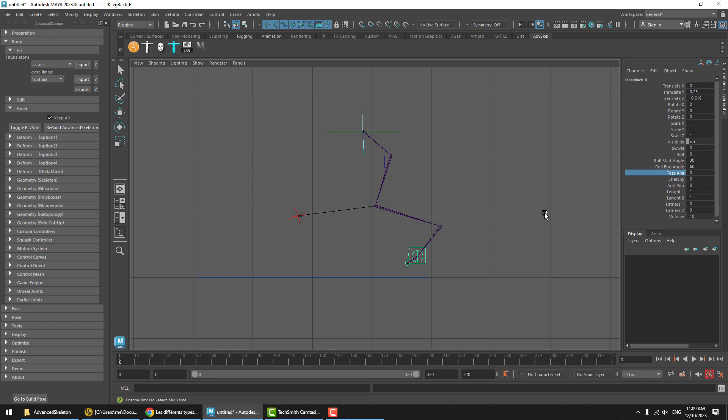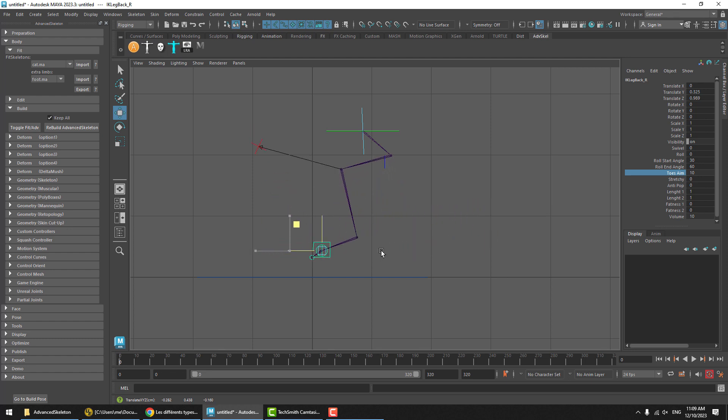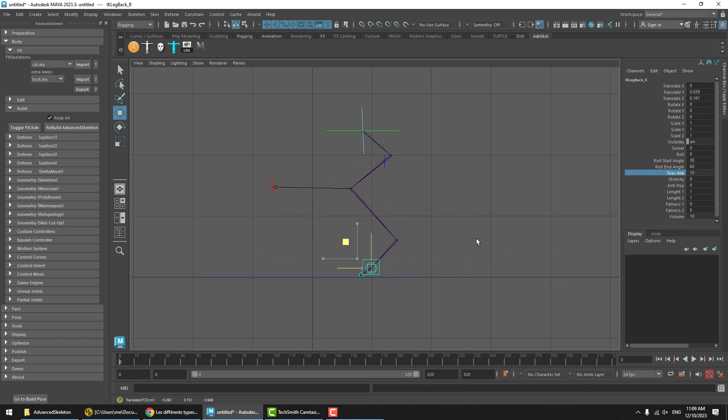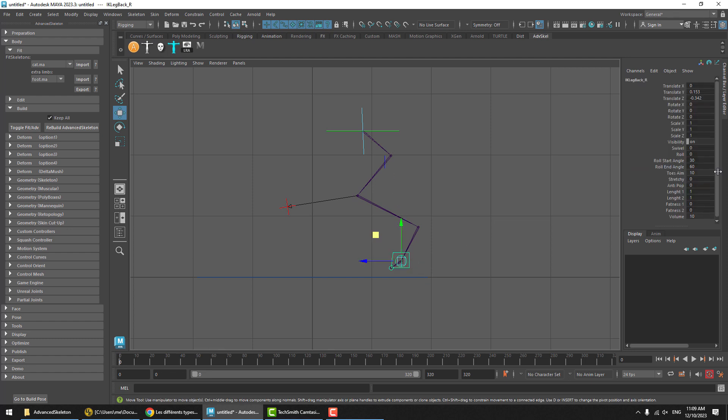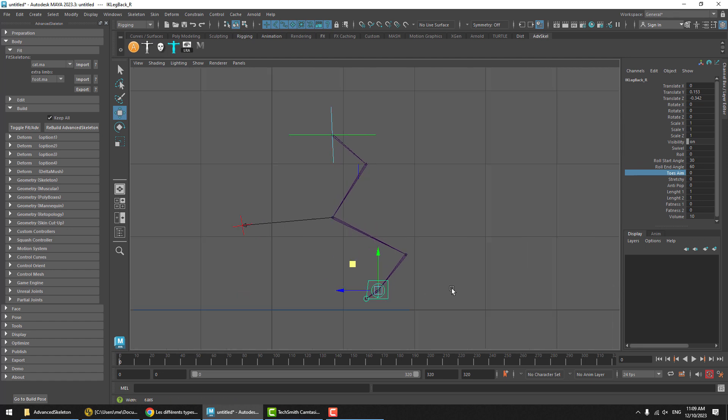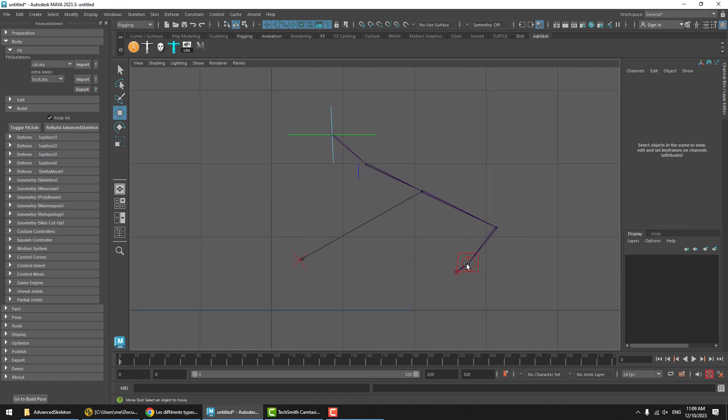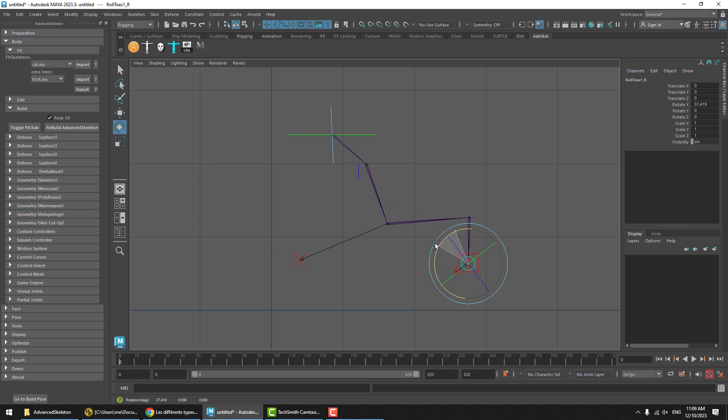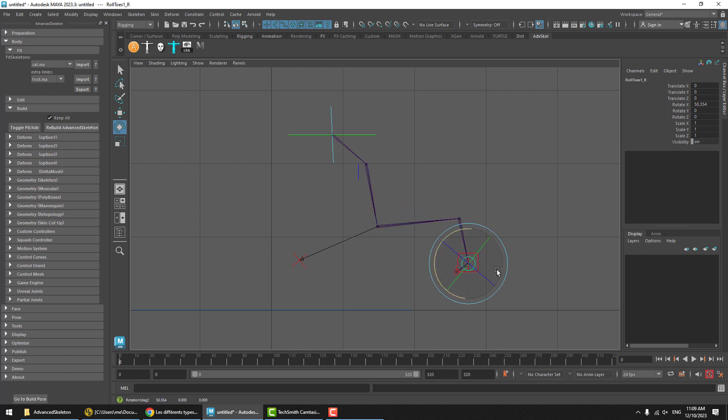Let's now turn that toe aim attribute back to 10. And you can see that this last bone here is now part of the IK behavior. And the way it moves, it's essentially aiming back up to the top so that instead of manually needing to move the IK and then rotate this guy to get a nice distribution of the rotation, it will automatically rotate this.